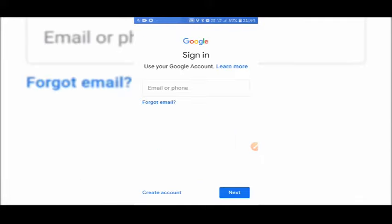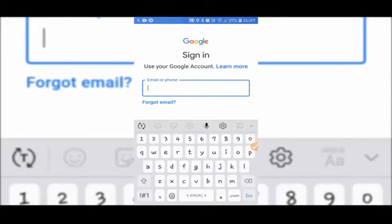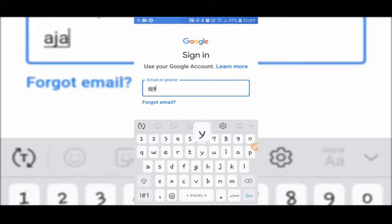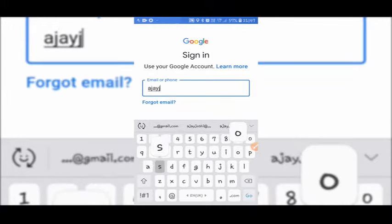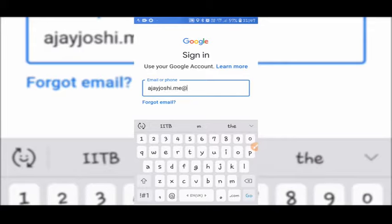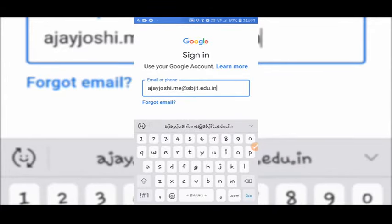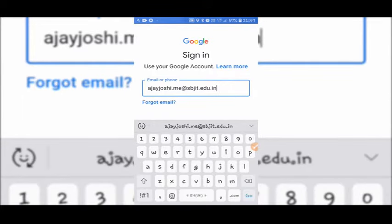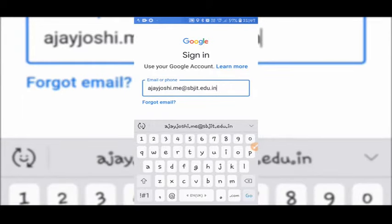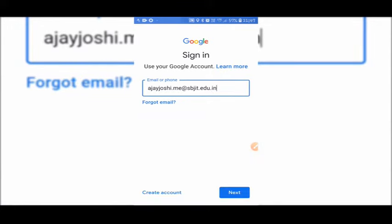Then enter your email ID: your first name, last name dot me at SBJIT dot edu dot in. Please check your name in PDF provided. Then tap on next.